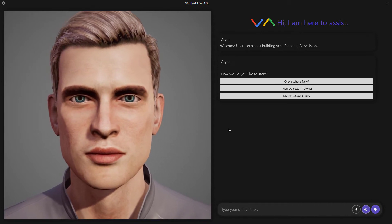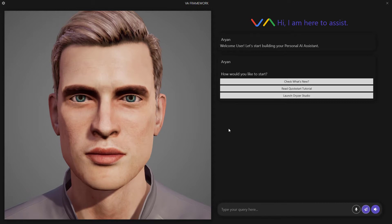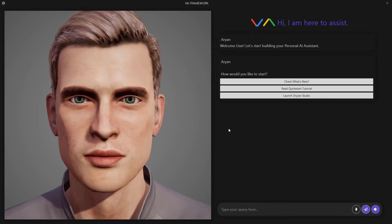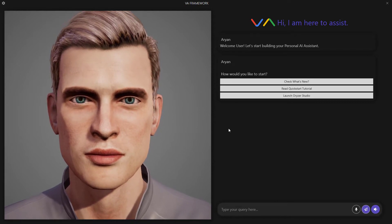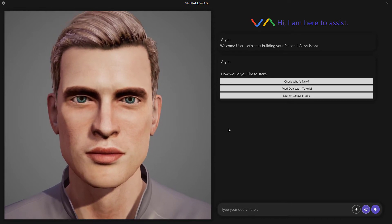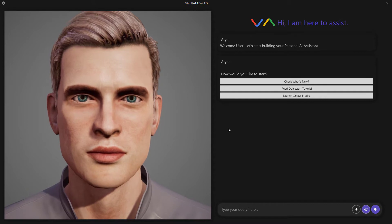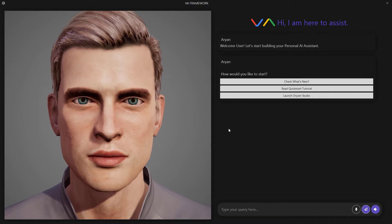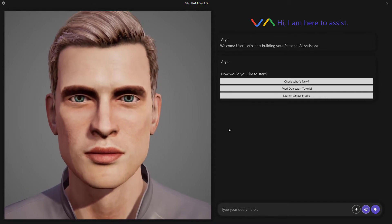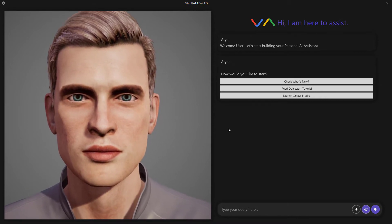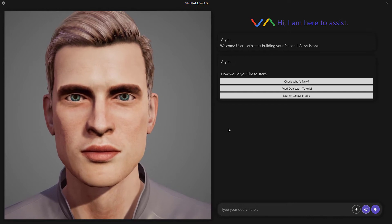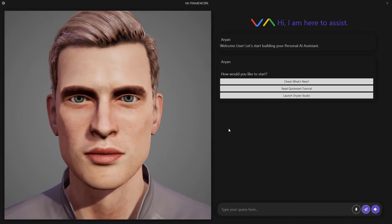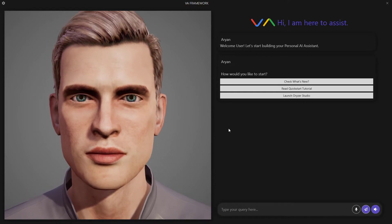So let's dive into it. I am running the standard edition of VA Framework which is available on a couple of online stores. There are also the professional and enterprise editions that provide extended feature sets including realistic avatars, language support, and advanced speech recognition and synthesis.